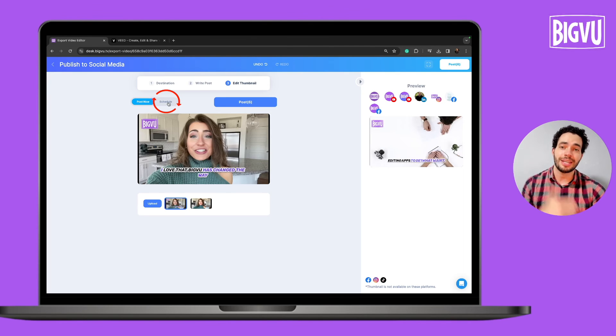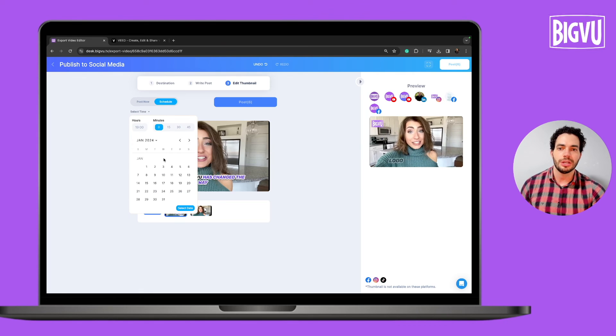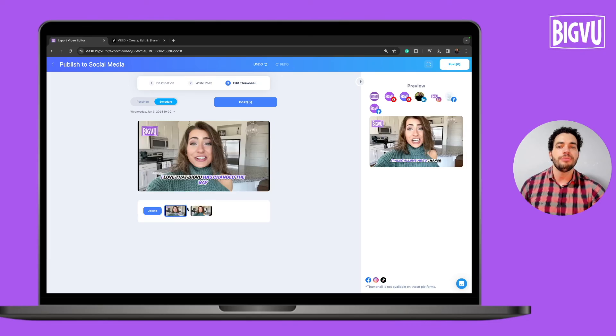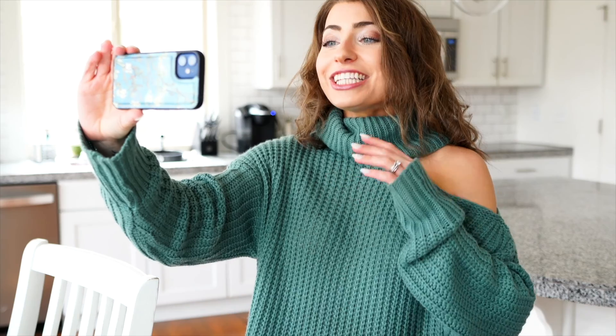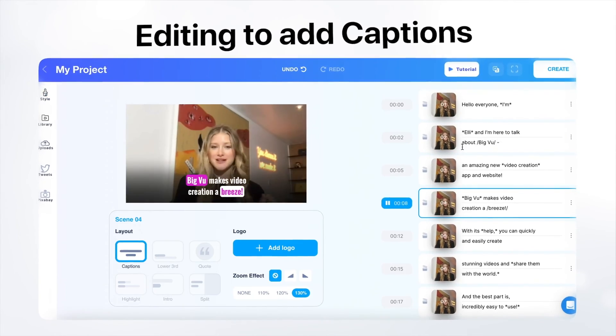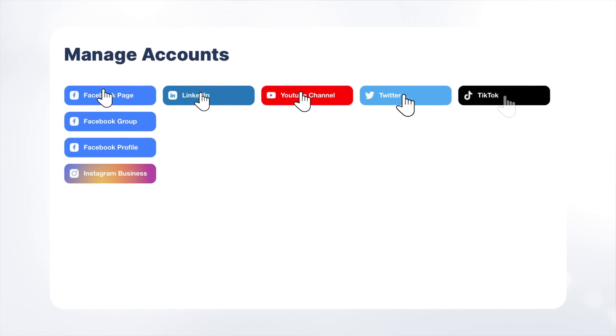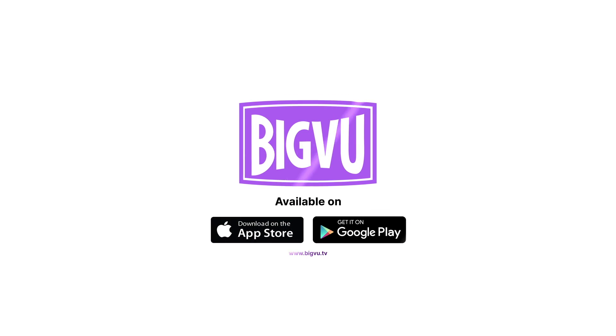Besides everything you've seen, BigView has the 4S Formula: Script, Shoot, Style, Share — everything in one app. You can create your script using AI on your phone or the web version, record with a teleprompter so you don't have to memorize your lines, add automatic captions, logo, visuals, music and so much more. At the end you can share to all your social channels with one click. Click the link in the description to start using BigView now.